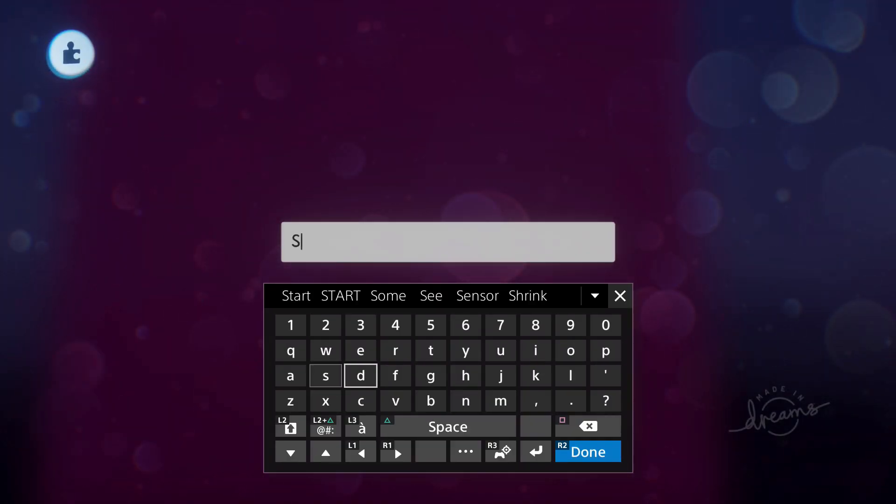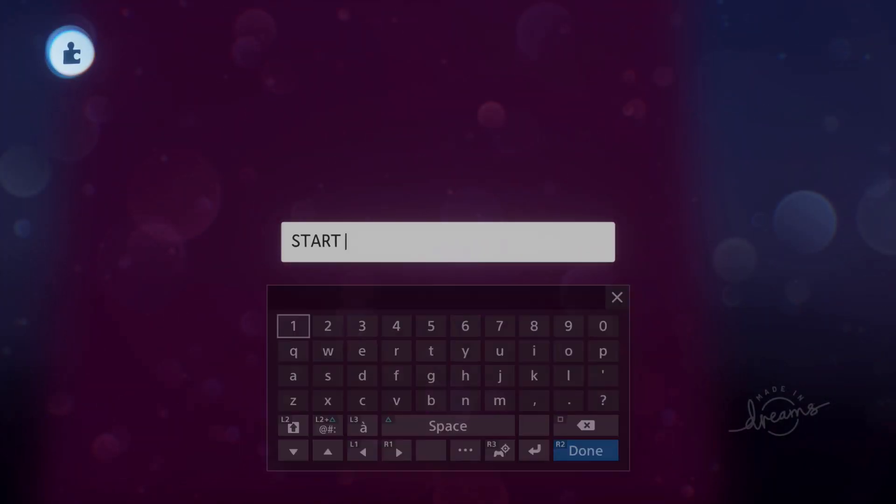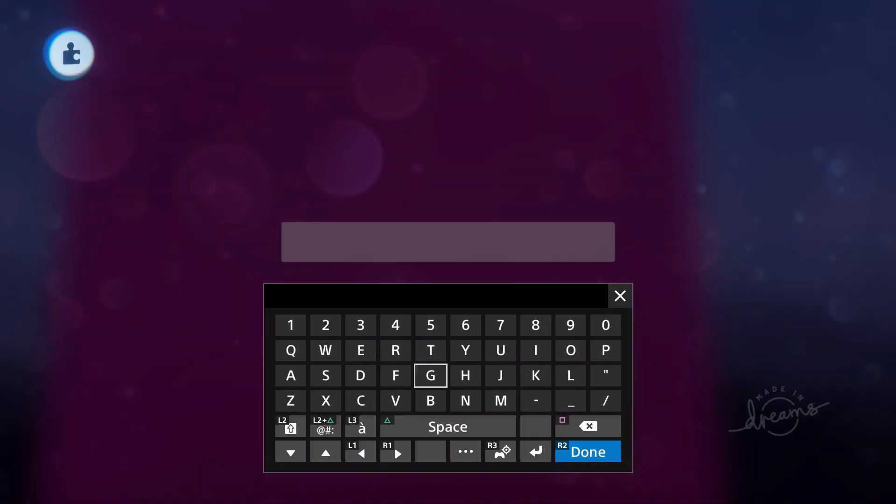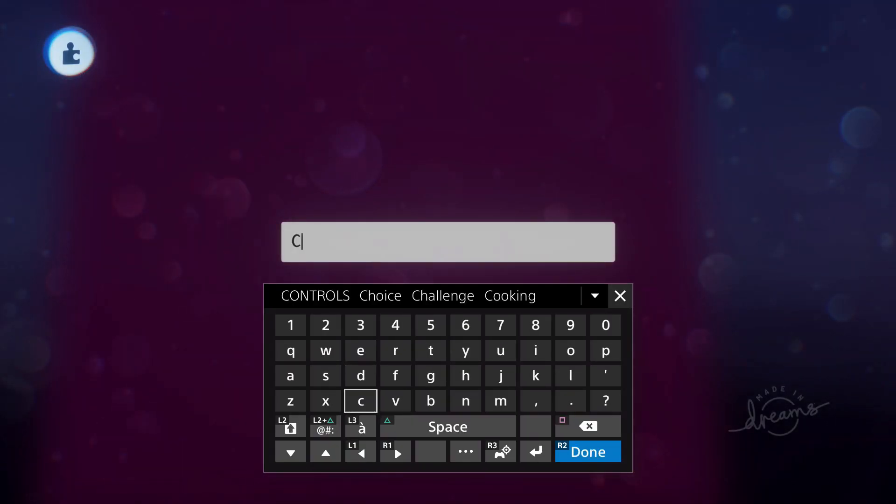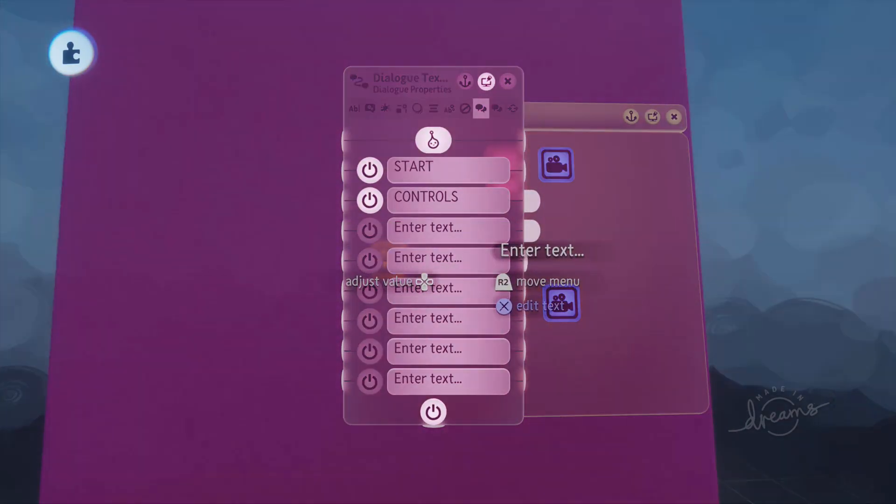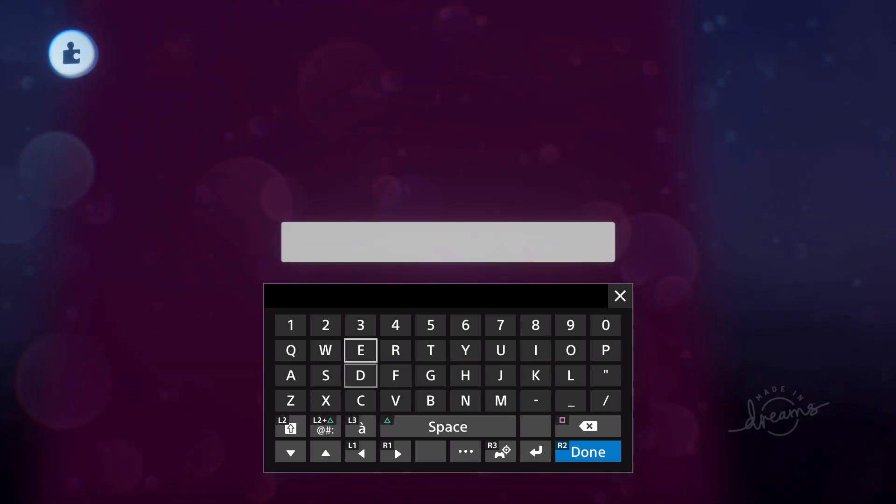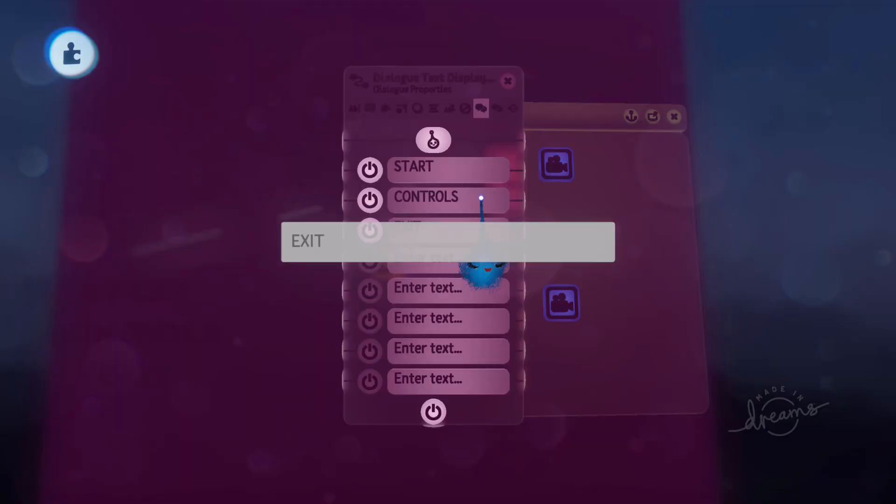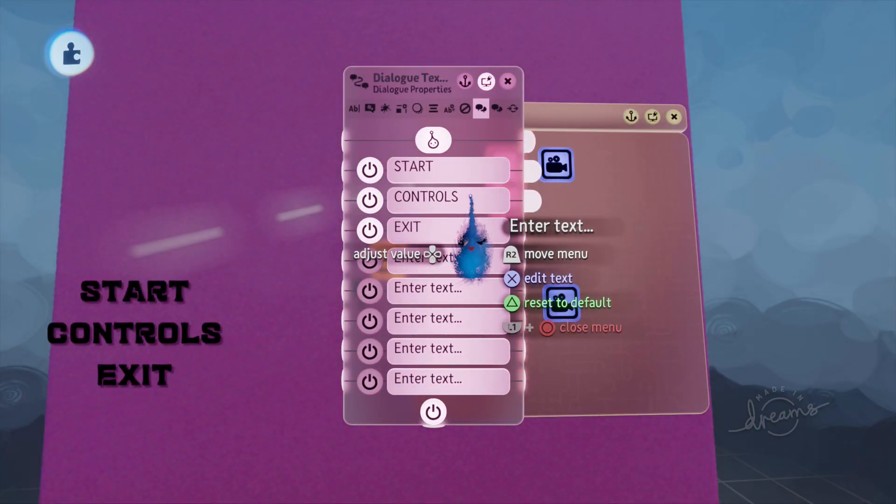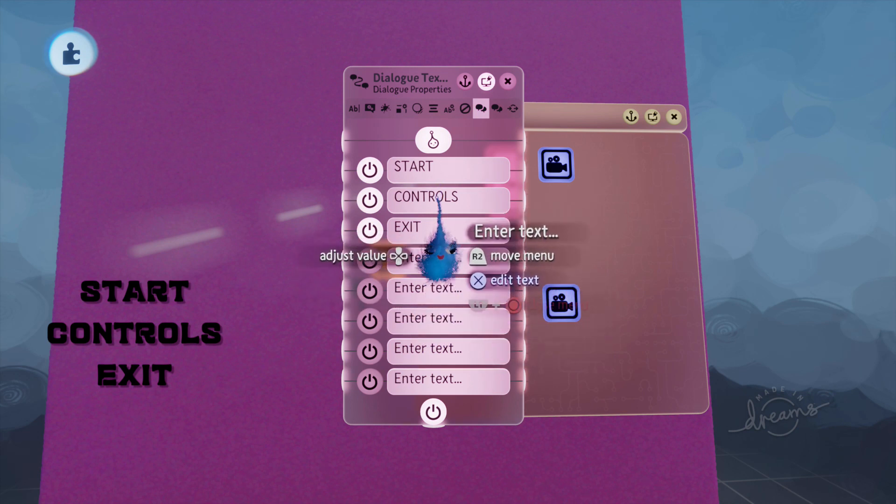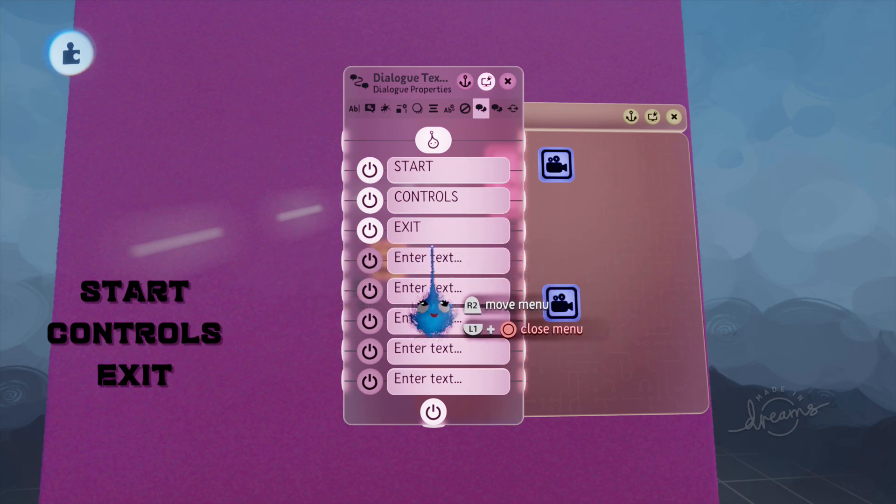This turns our imp into a cursor and I'm going to put my three options in here. So I've already typed these out a few times so I just need to select them. You'll be typing these out. There we go. Start, Controls and Exit. That's what I want for my three options.